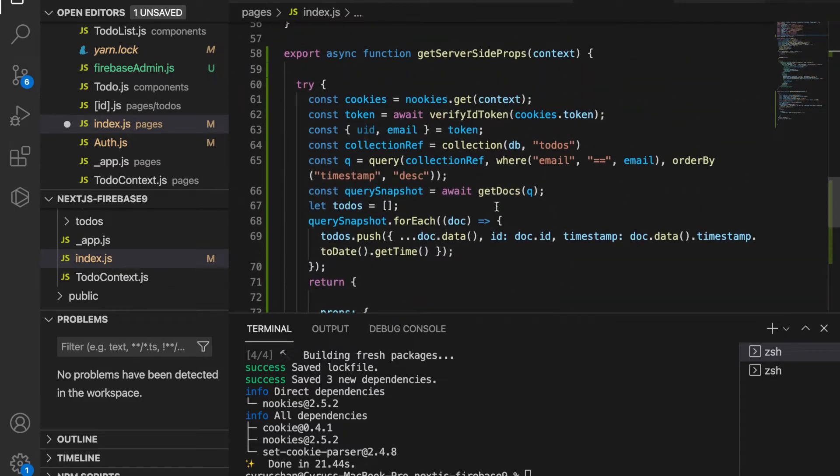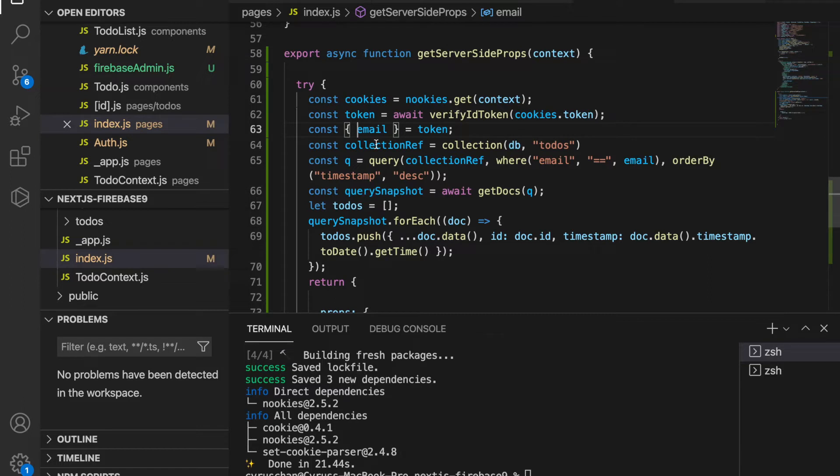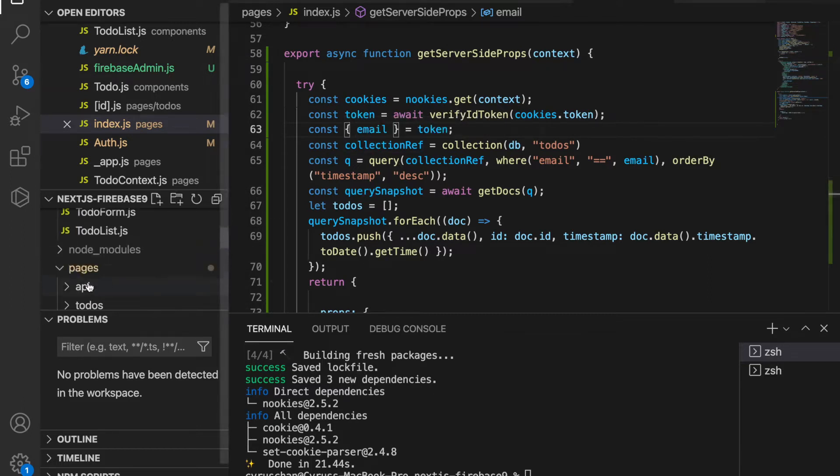We continue to see whether there are any problems. We do not need the UID, so we get the email from the token. Then we can go to fetch our data. This is very similar to that inside the to-do list at the client side, but the query is the same. We get the collections.